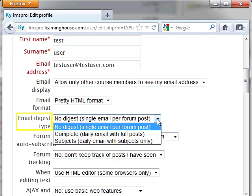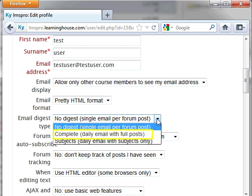Email Digest Type: A digest is a collection of forum postings from all the courses you are enrolled in. So the options here are to receive no digest, which means every forum reply will come as a separate email to your inbox, a Complete Digest, which means forum replies will be collected throughout the day and sent to you in a single email of the complete forum post, or Subject Digest, where only the subject lines of the forum post will be emailed to you.